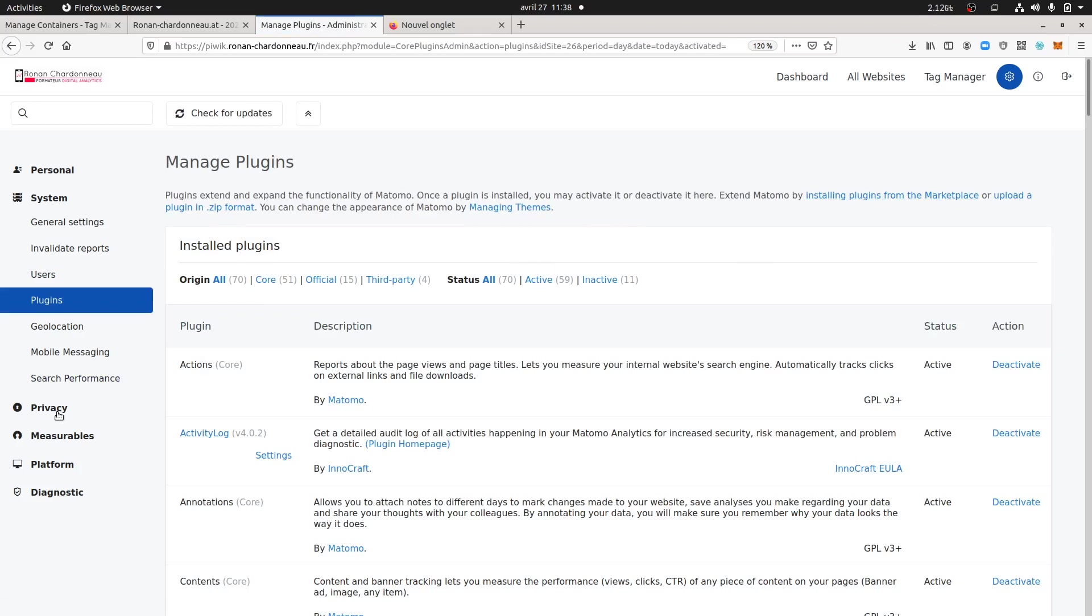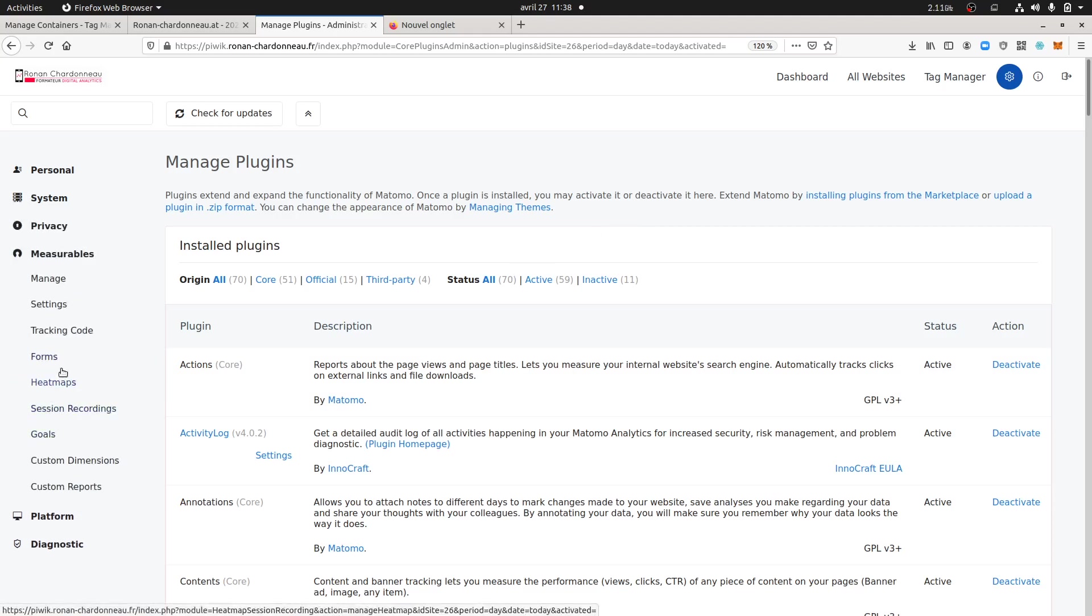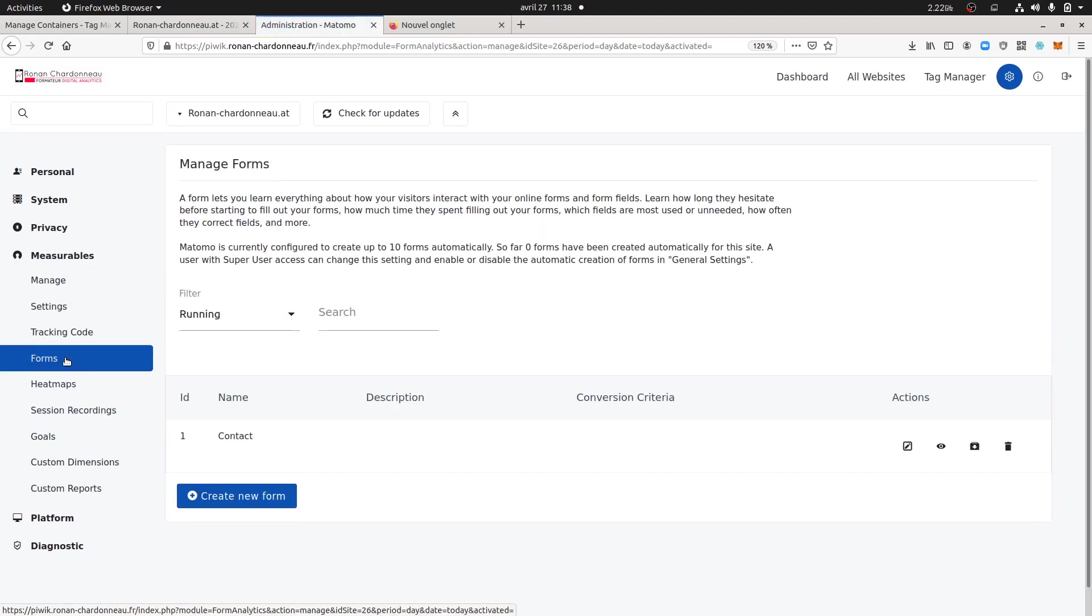When you install this plugin, what you will get afterward is these parts over here named Forms. The Forms depends on the different forms that you have on your website.